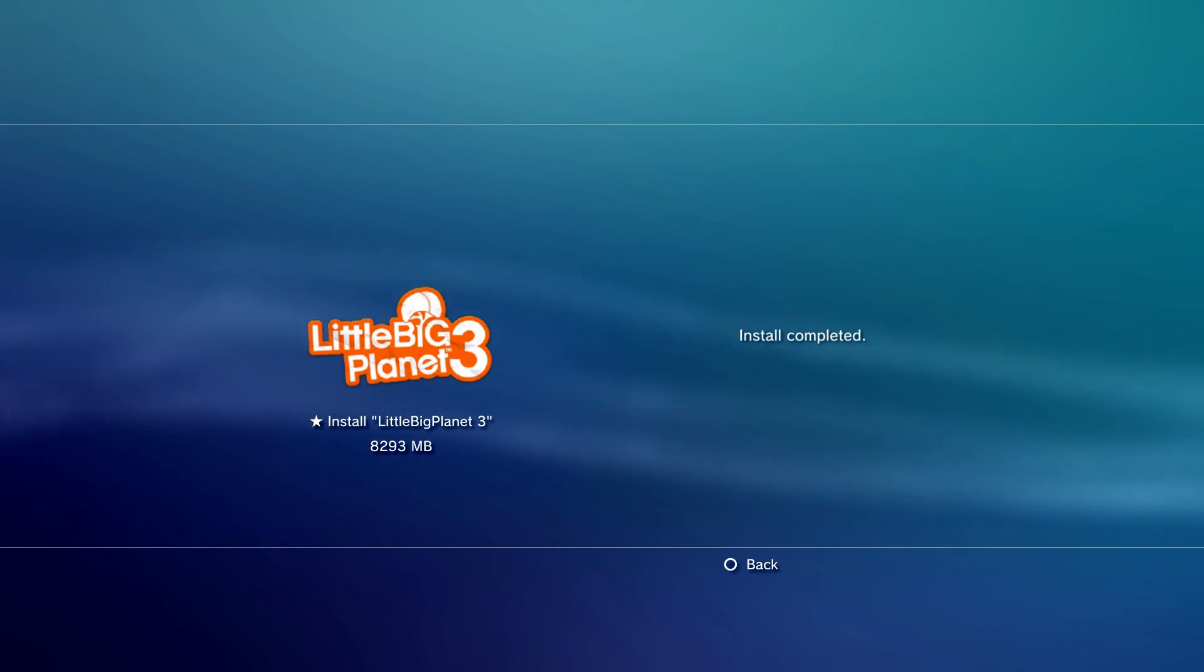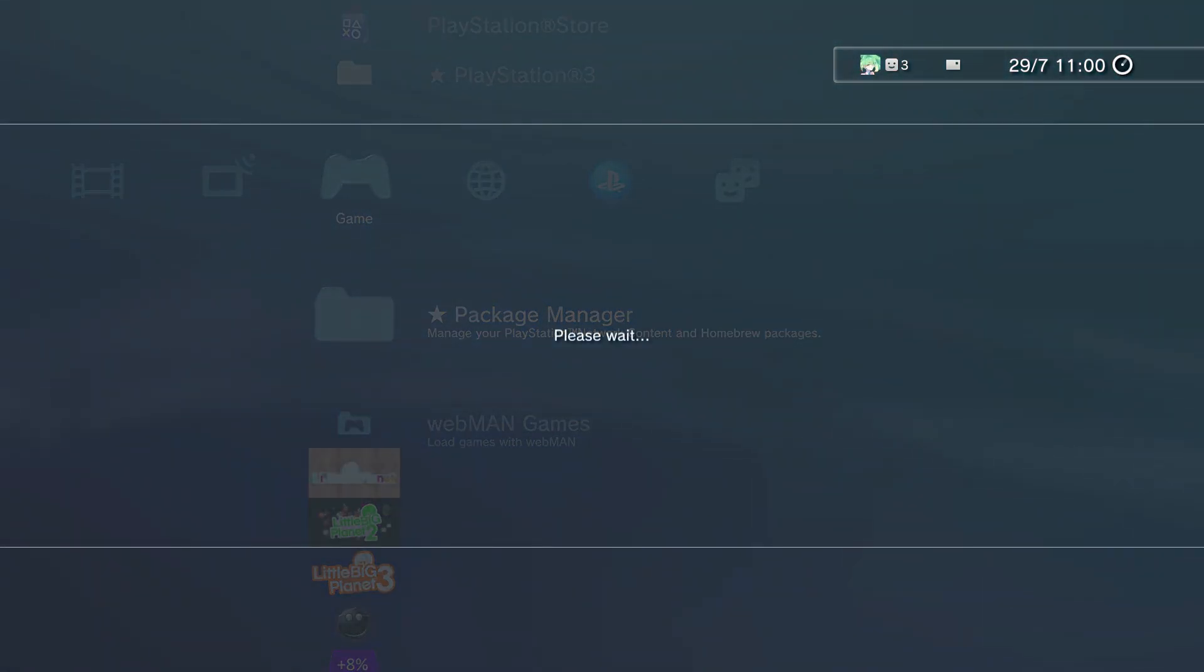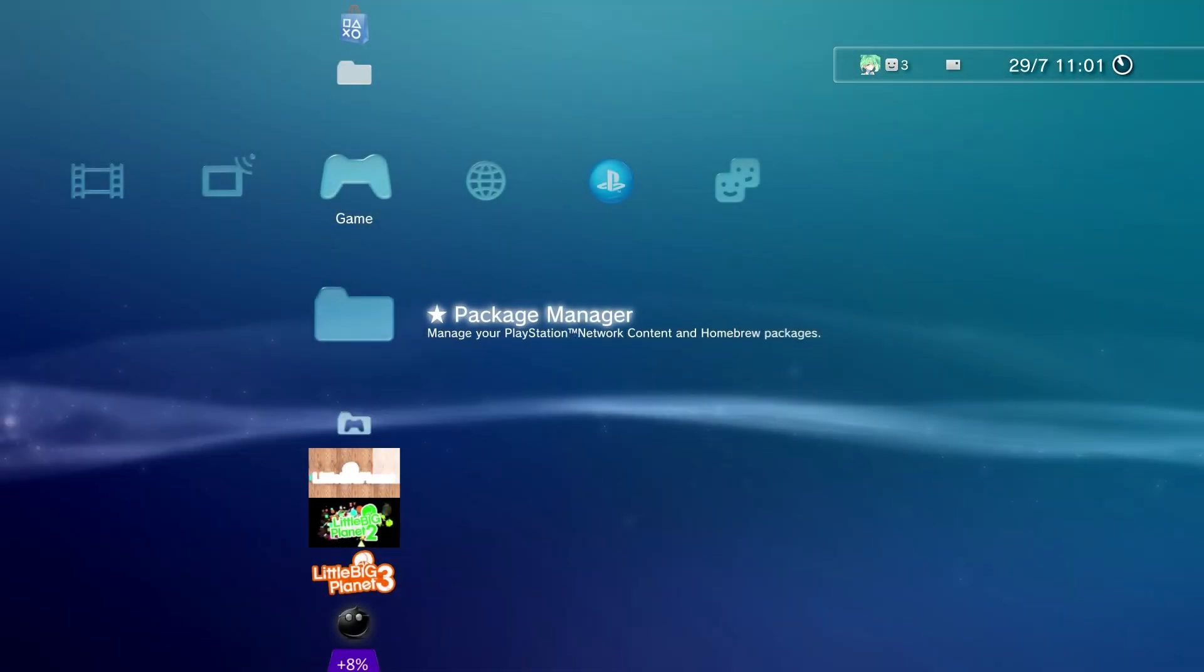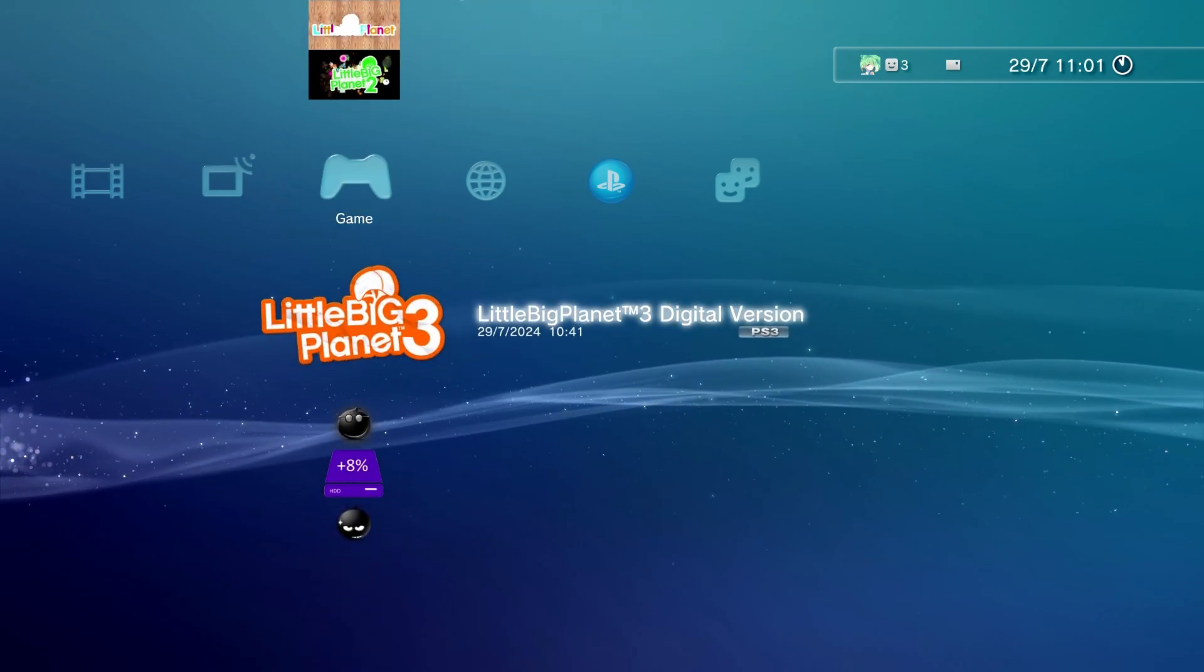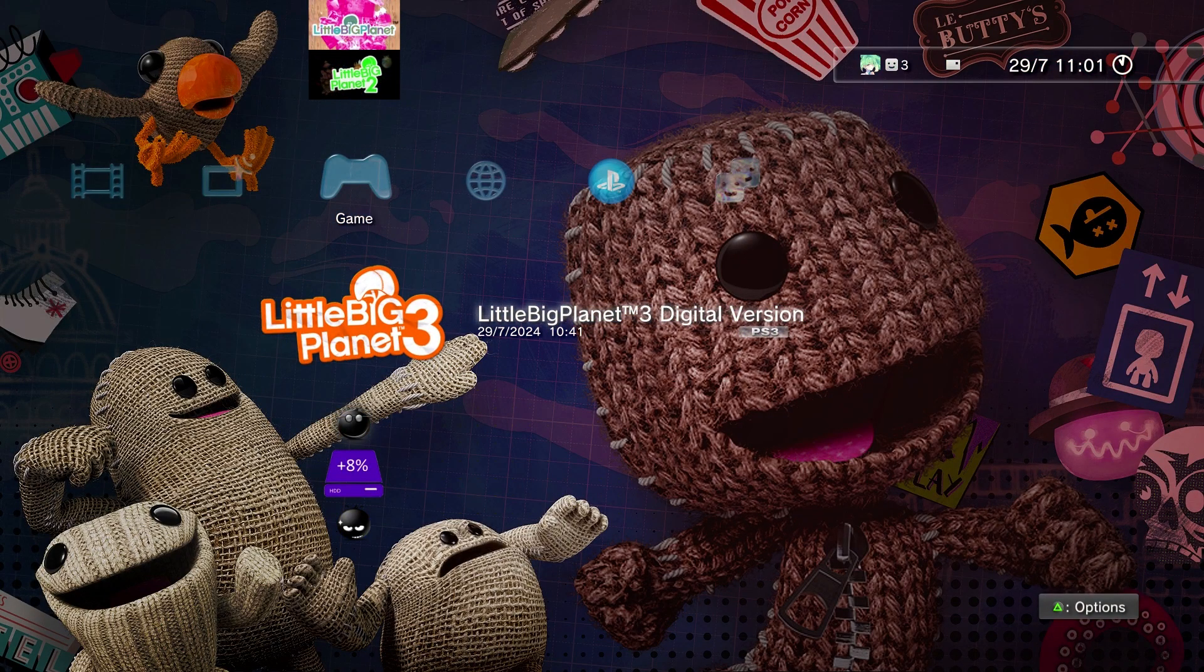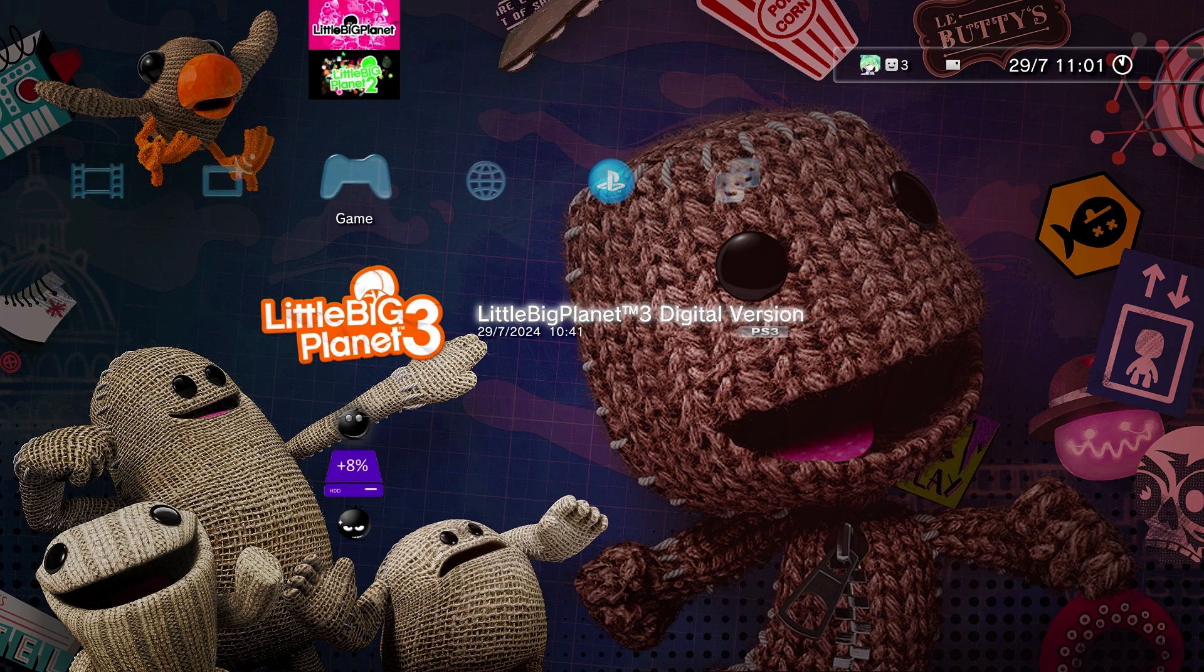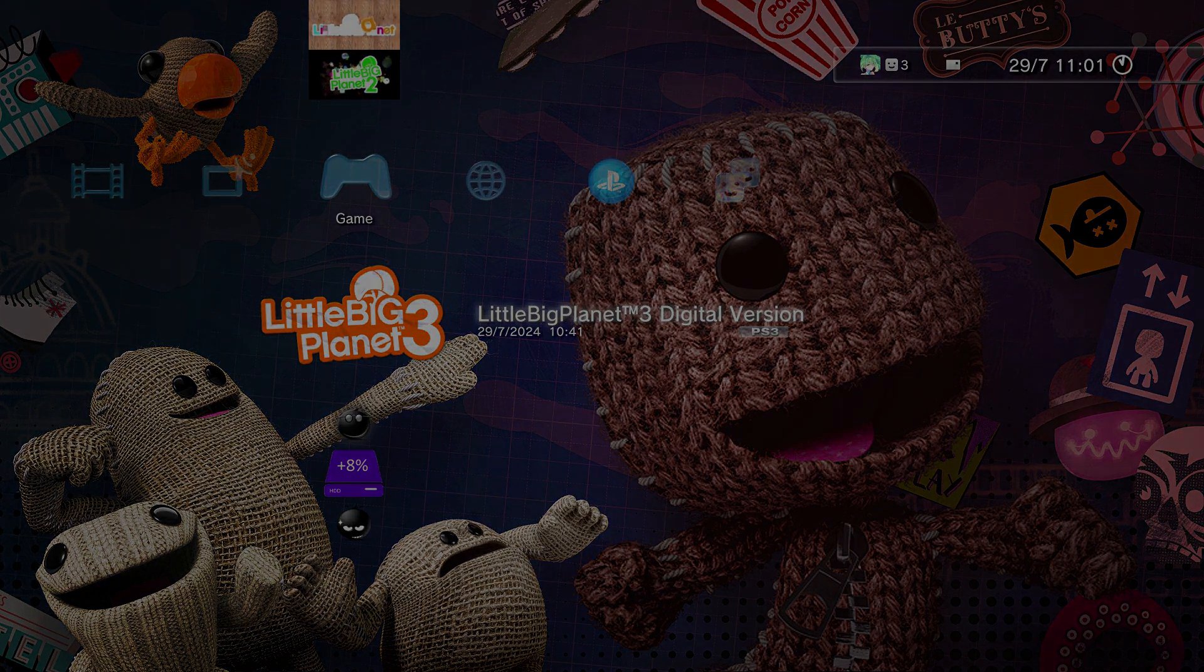After it's done you can just press circle and wait for this to load. If you scroll down you can see the game you installed. If you've enjoyed today's video please make sure to like and subscribe and comment down below videos you want to see in the future. I'll catch you guys next time, peace out.